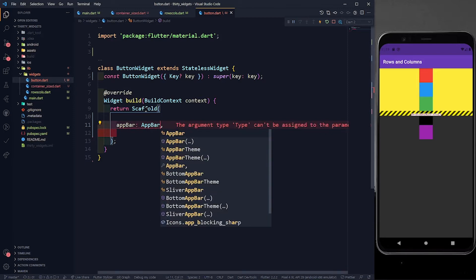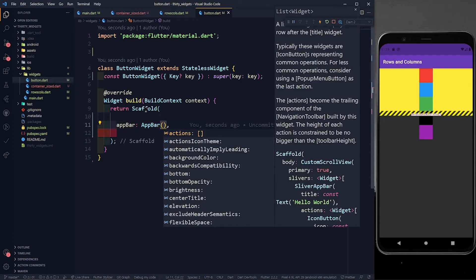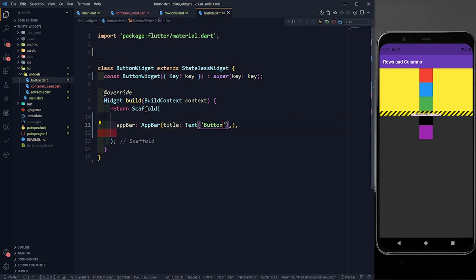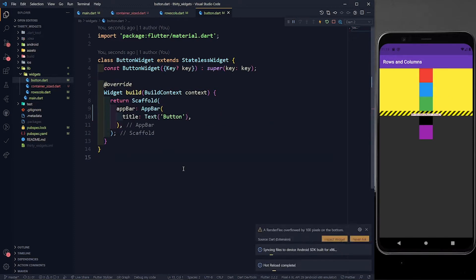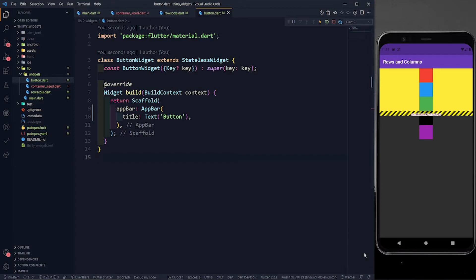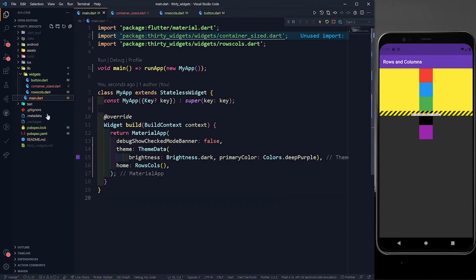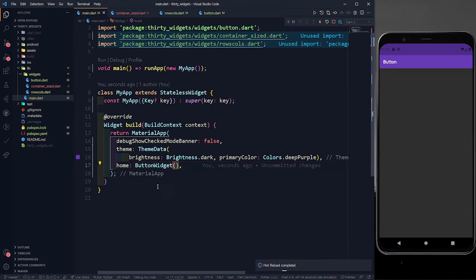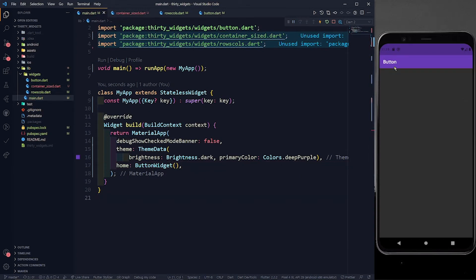In this app bar I am going to define the title. The title will take a text widget, and in this text widget I'll indicate that this complete screen is about buttons. Let's save it and go to main.dart — instead of returning RowsCols, I am going to return ButtonWidget. Let's save it. You can see a simple screen with an app bar which has a title of 'button'.